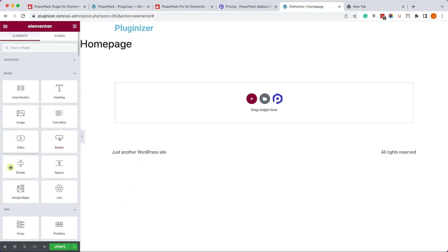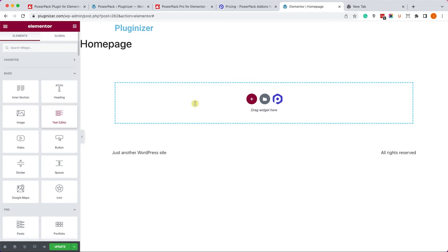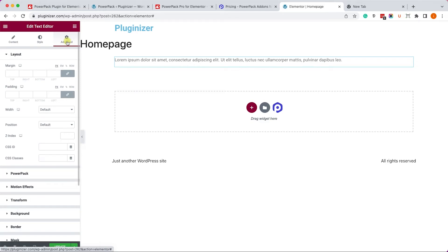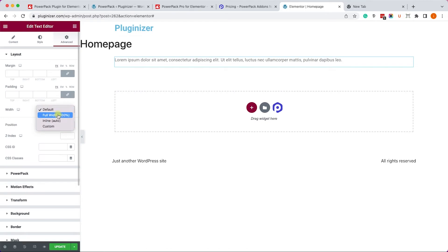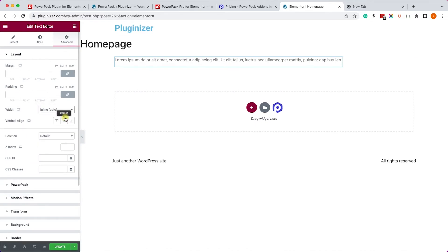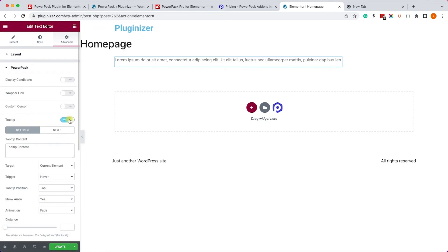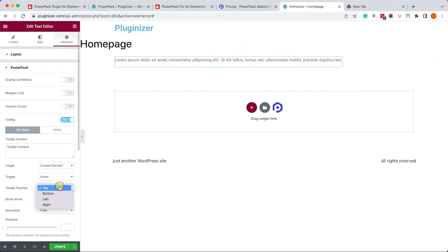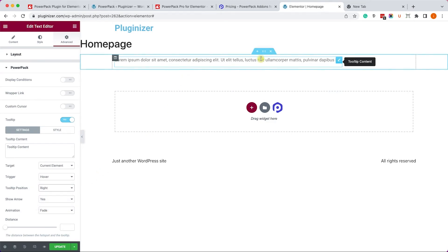So let's do it ourself. We'll go back to our website and drag the text editor once again to the right side. And here under the advanced tab, we will change the element width to inline. Because we would like to leave some space on the right side to put the tooltip over there. Now let's move on to the power pack tab and enable the tooltip. And right now by default the tooltip will be above the element. And we can change it over here to the right side.